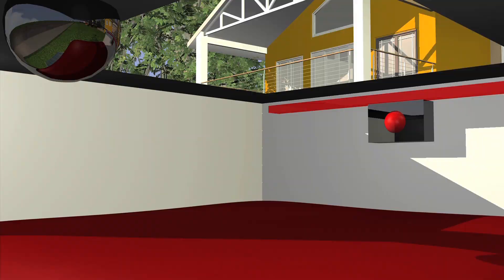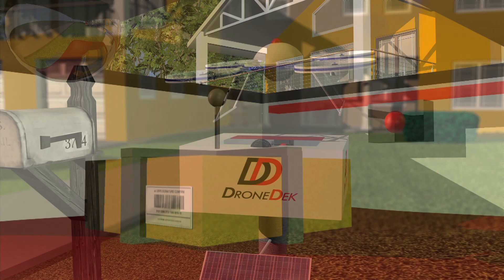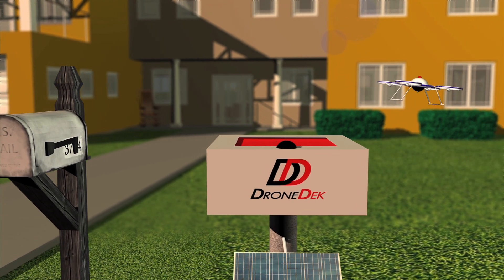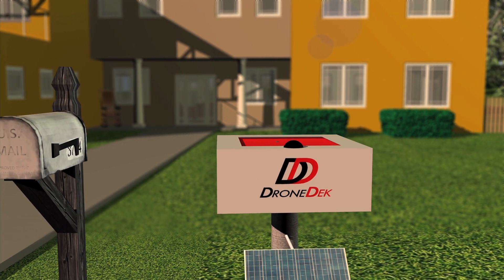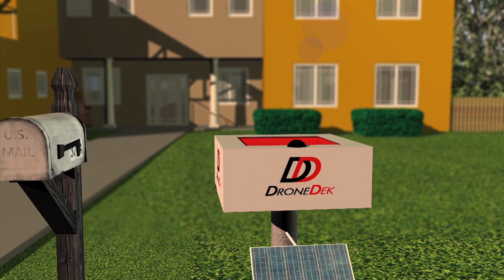The drone can then deliver your package where it will fall onto a cushion. Then the drone can return to its sender and your package will be waiting for you, dry and secured.